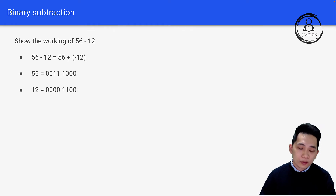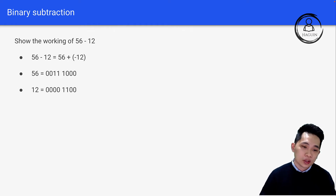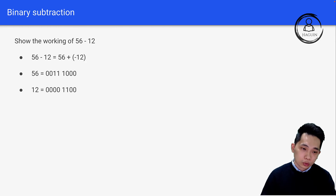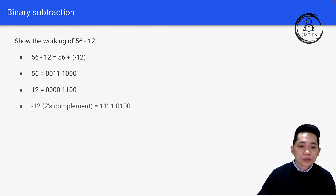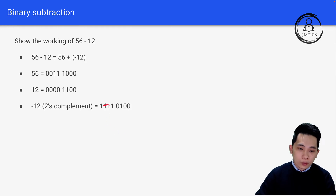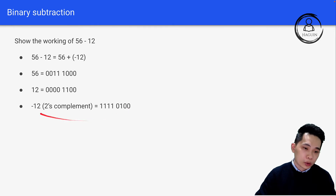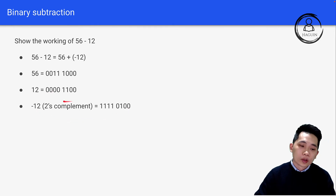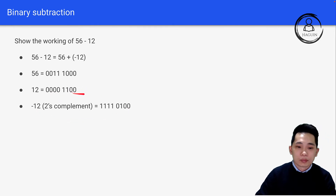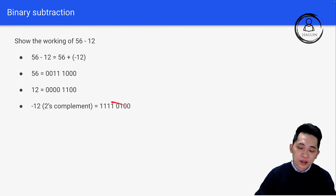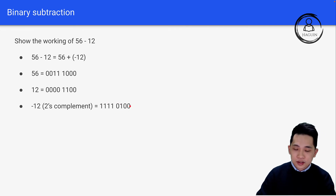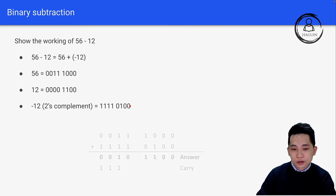For this case we need negative 12, not 12. To convert it into two's complement form, we reverse the bits and then add 1, giving us 11110100. Let's now look at the working itself.